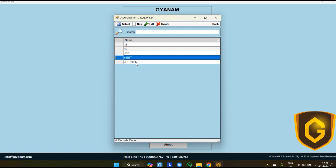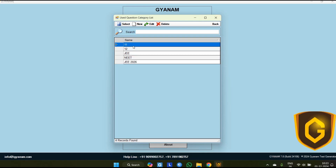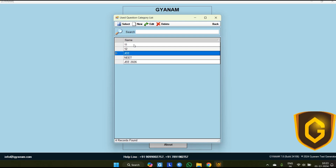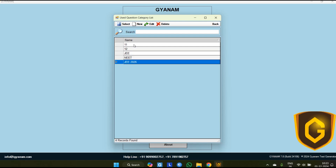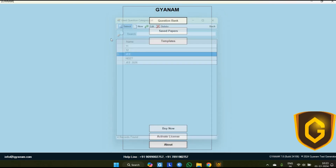Like this you can add new classes or batches to separate the question used count according to every batch. Whatever questions you use in that particular batch will remain marked as used for that batch or class, so you will not repeat a single question in any class or batch. This is the basic use of creating these classes. Now I am going for this JE class — just select it.